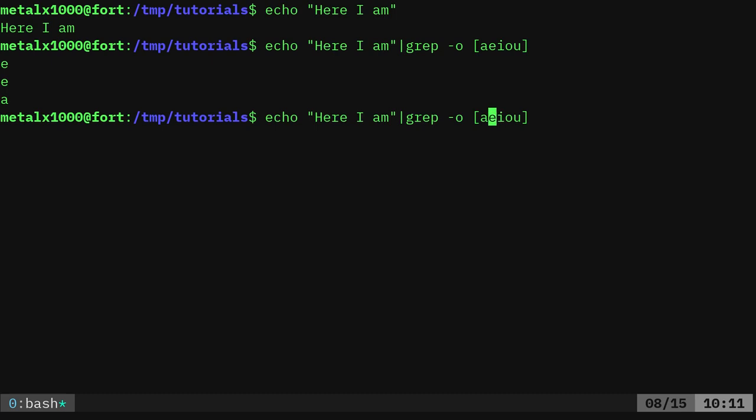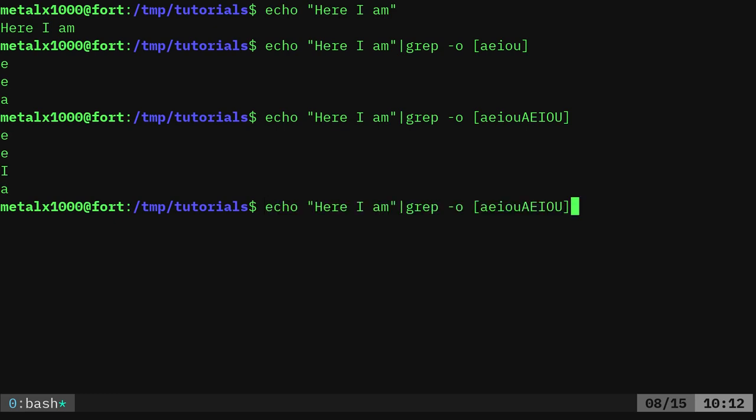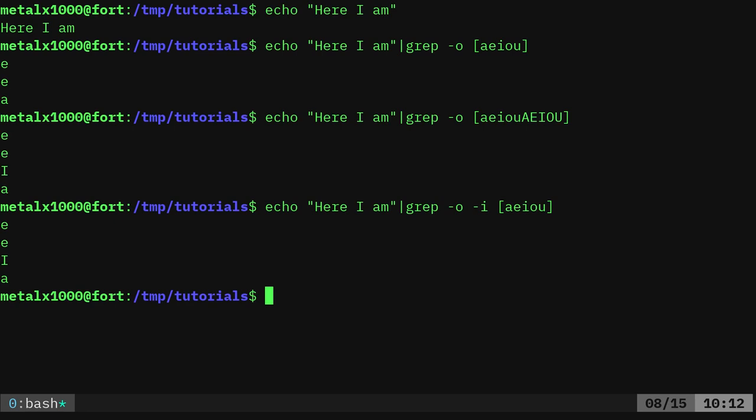So what we can do here, you can either put capital A, E, I, O and U in here. And that should work. Yep, it does. But we don't need to type all that. We can just say -i for case insensitive. And now we'll get the same output with less letters typed. Great.